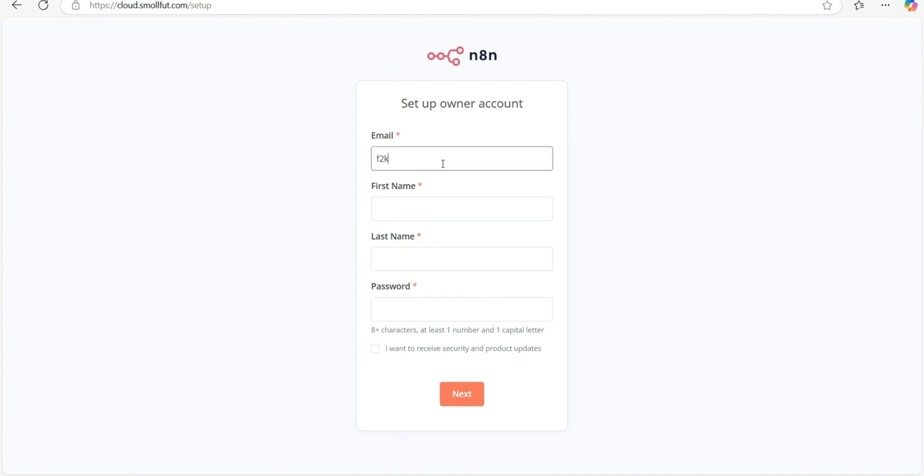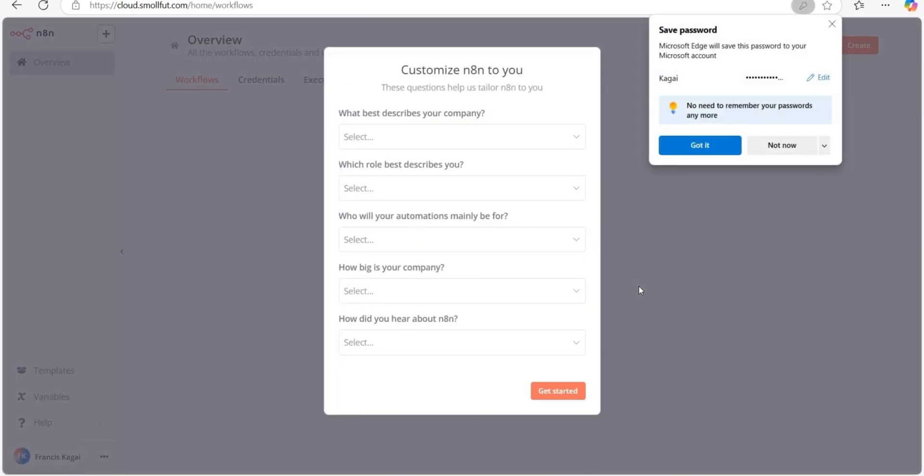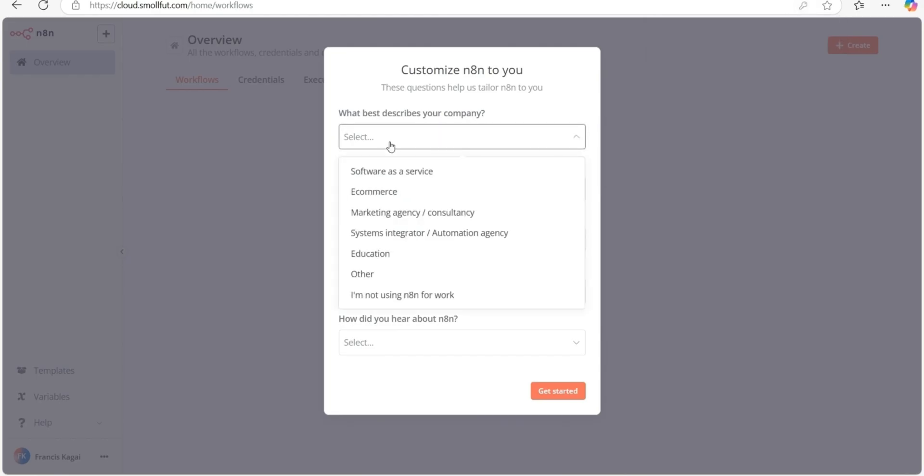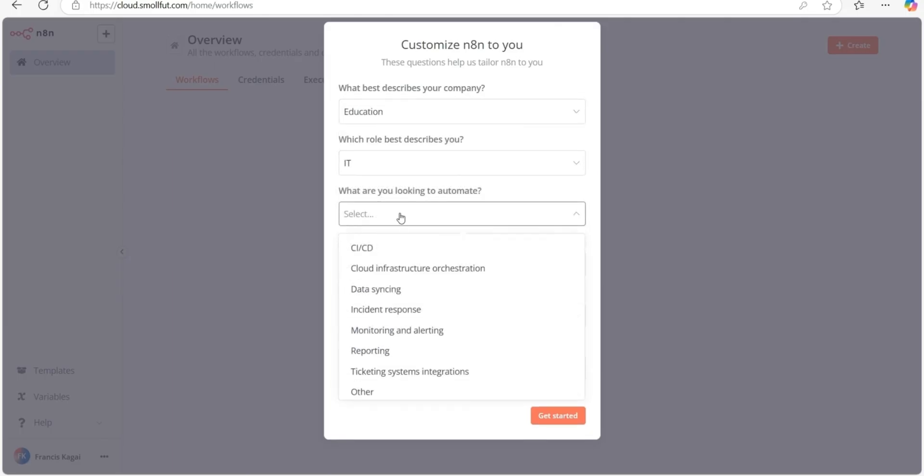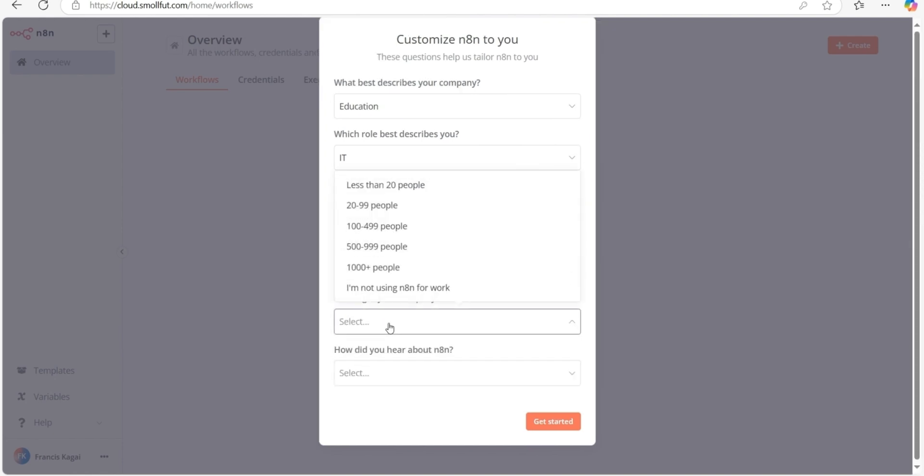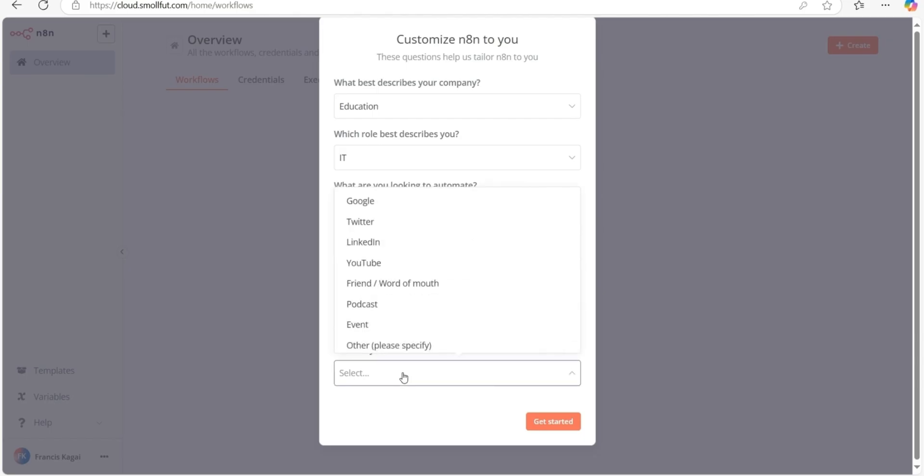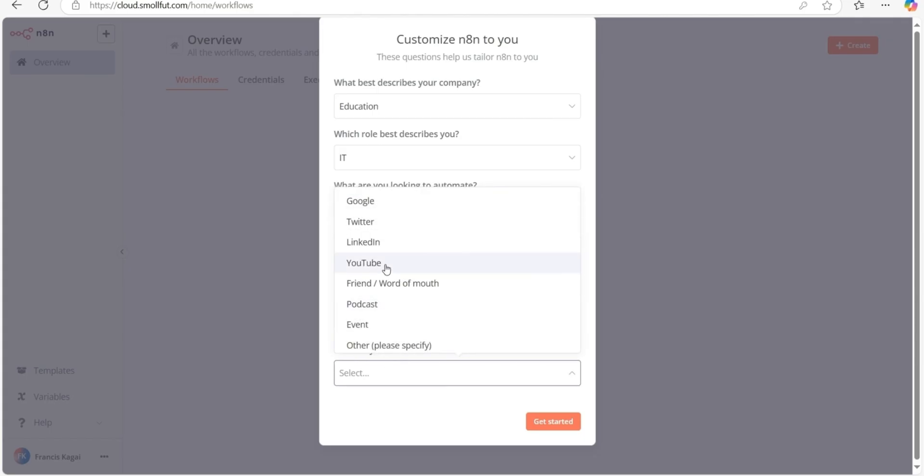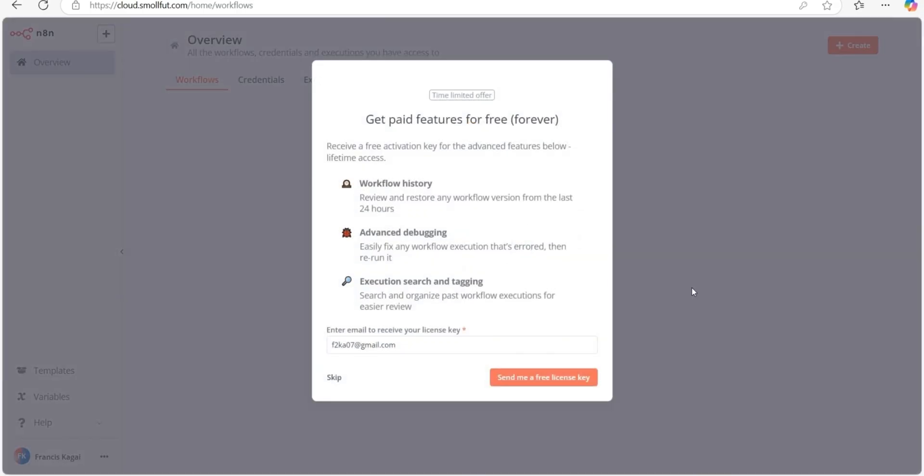To set up N8N, enter your email address, first name, then your last name and a strong password as well. Then click next. Kindly ensure the email is correct because the N8N activation key will be sent to this email. Complete this dialogue by first selecting what best describes you. I will choose education, then IT, then CI/CD. Then it's for myself and then less than 20 people will use it. And finally, I learned about N8N from YouTube. After completing the form, click on get started to continue.